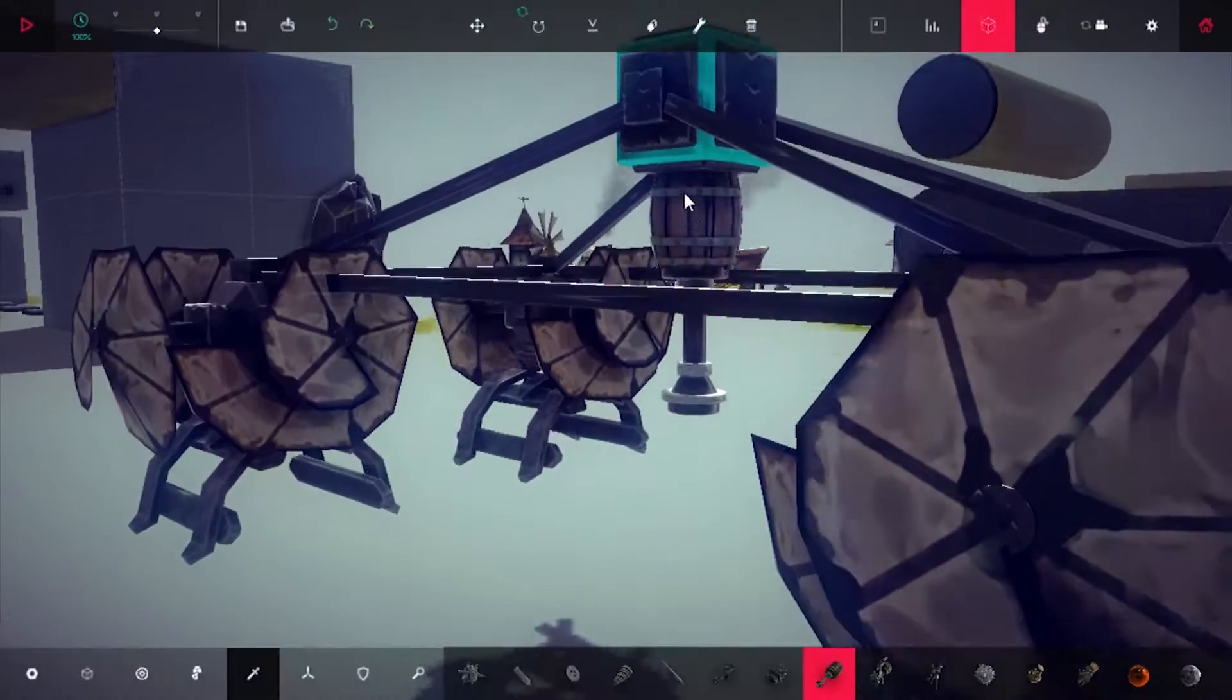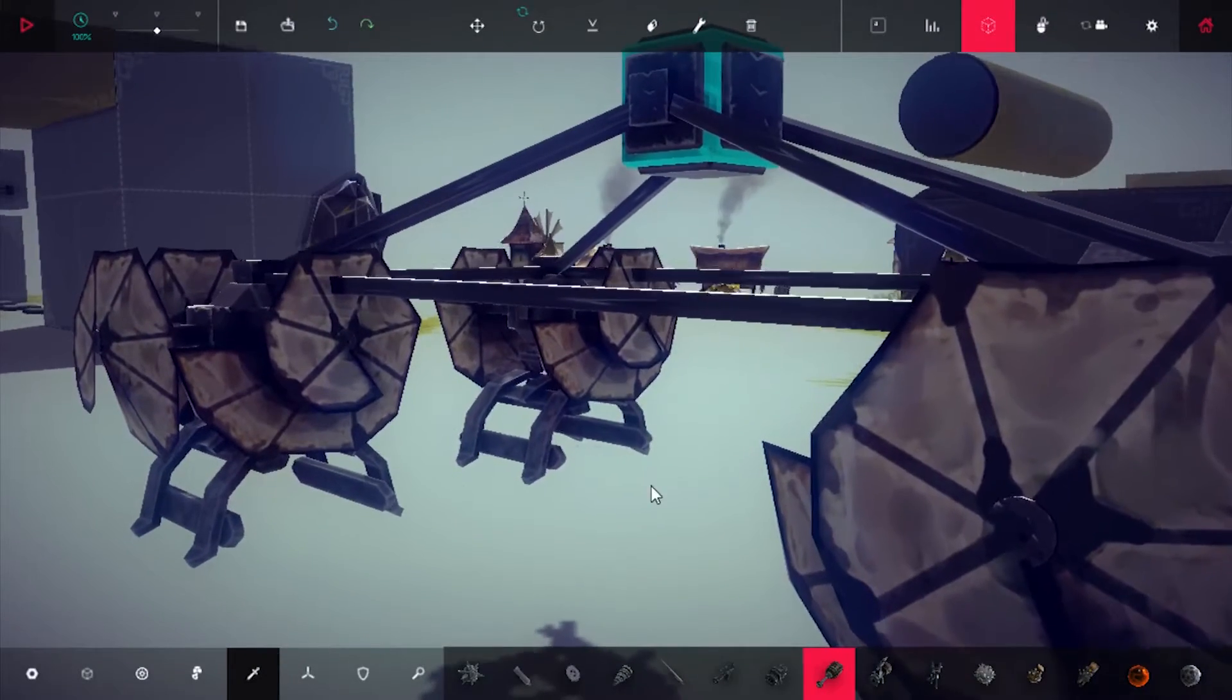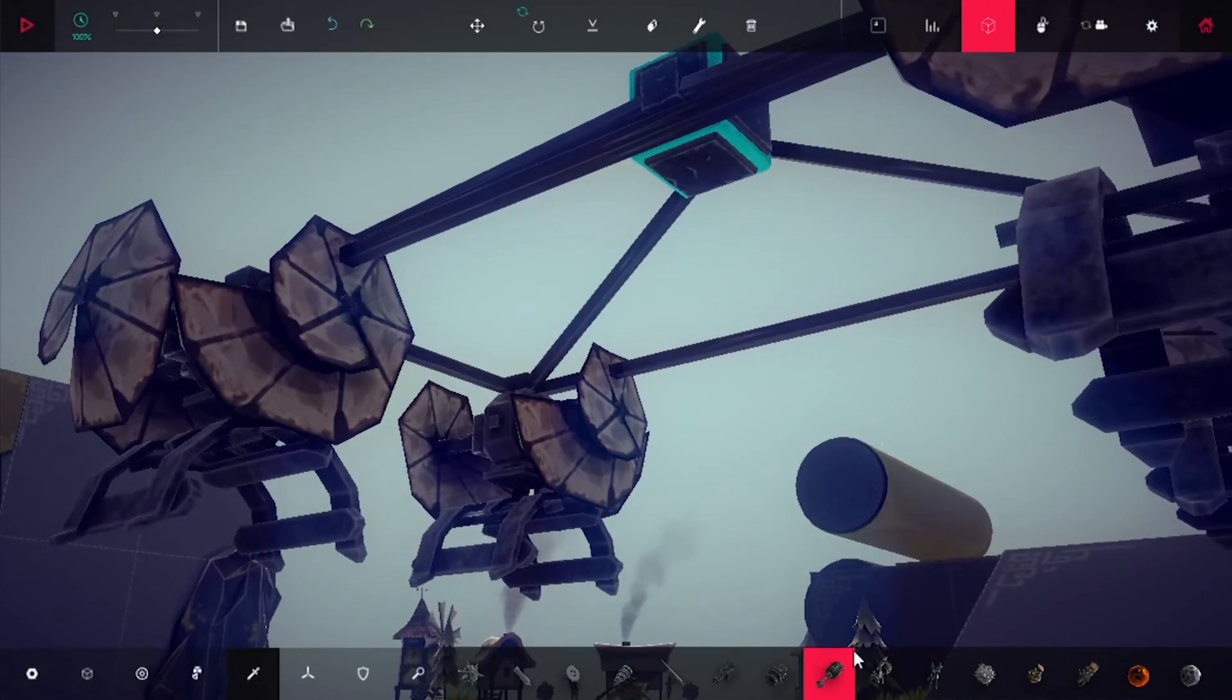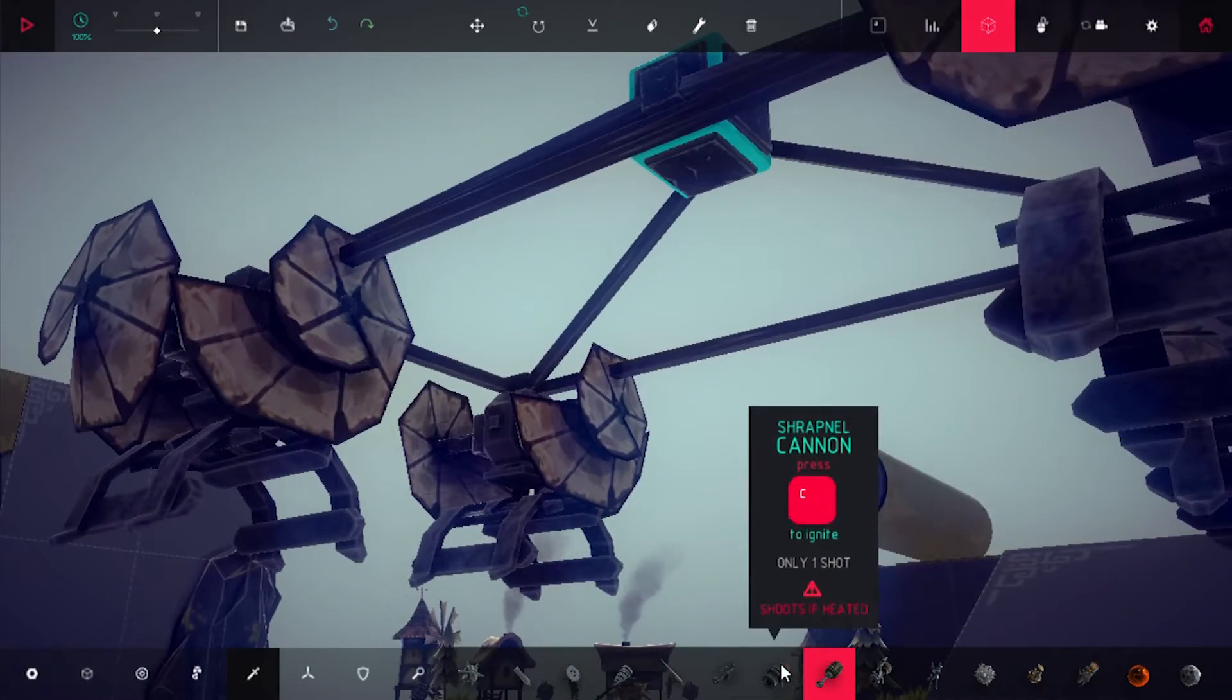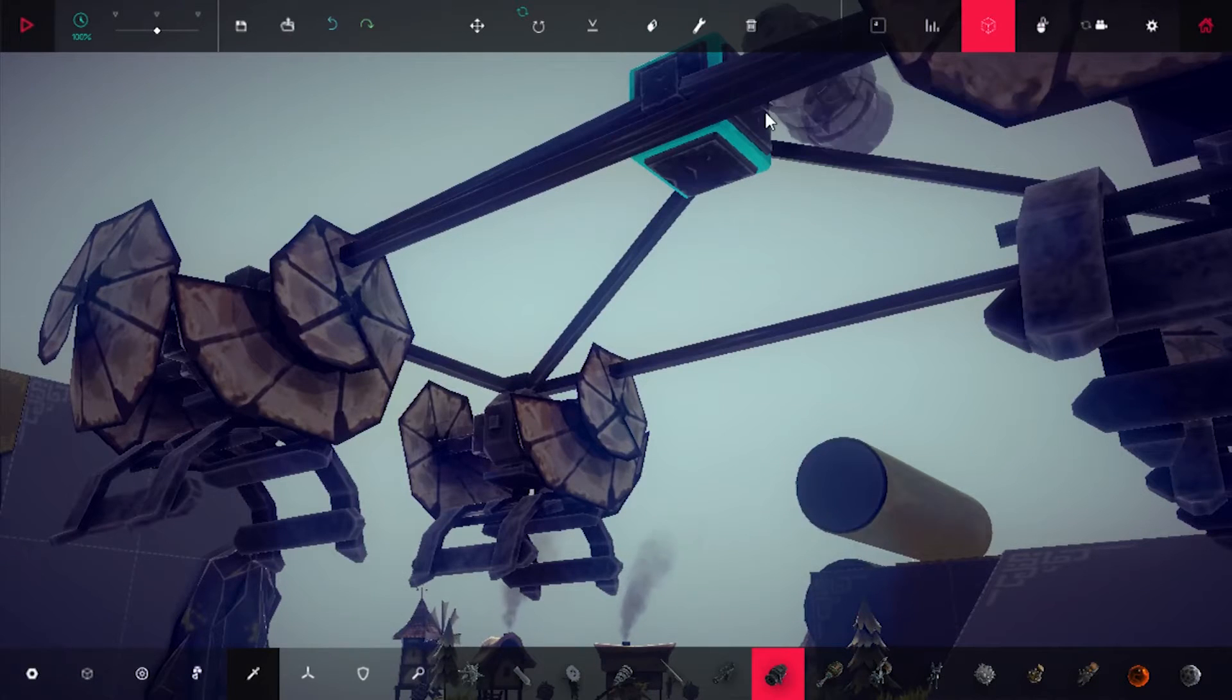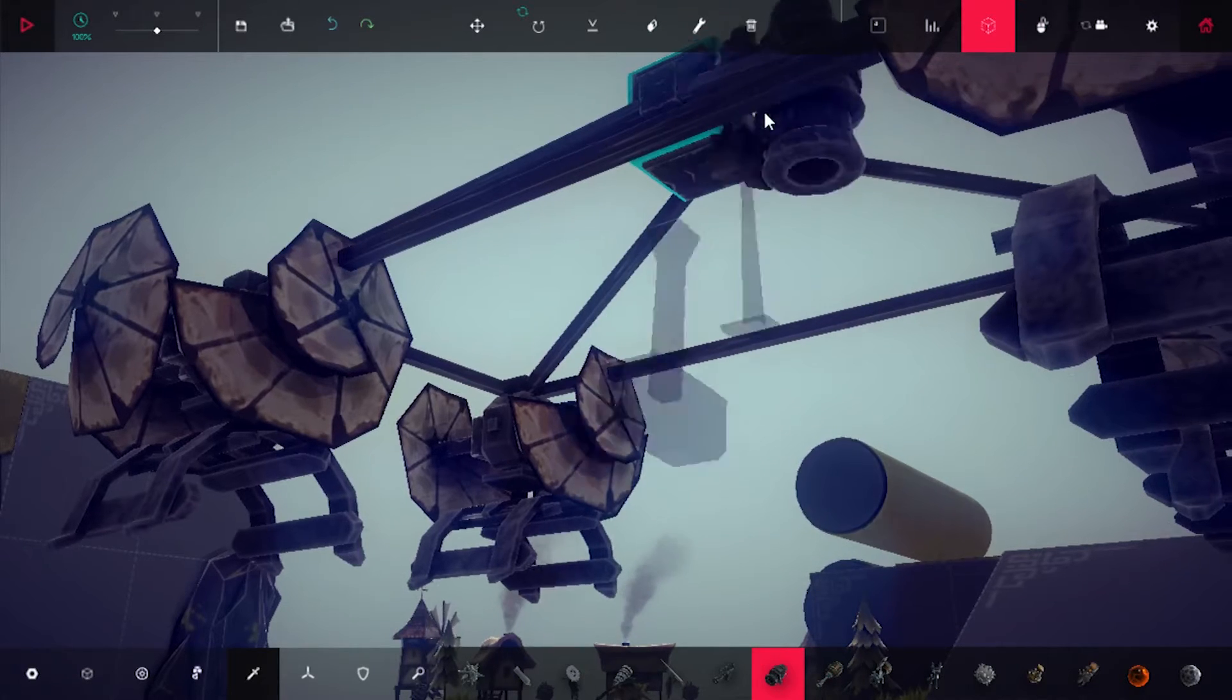That seems like a very bad idea to have that there. So I'm going to switch it out and put a kill box on it.